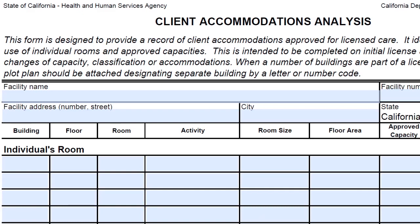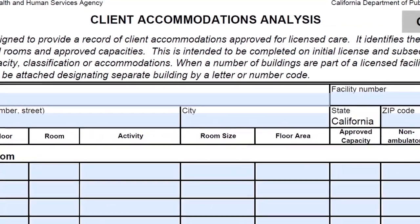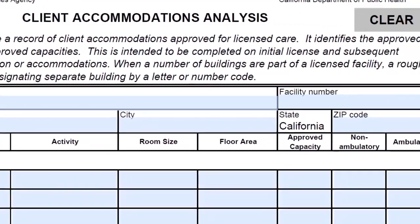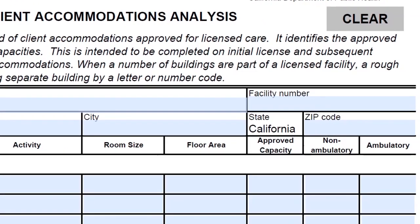Next, indicate the room dimension and the floor area. Approved capacity refers to the number of patients that can be treated in this room. The ambulatory section asks whether or not the patient needs assistance walking, and is used to identify whether the patient is able to walk without assistance.